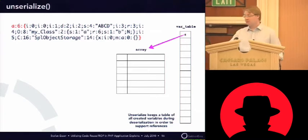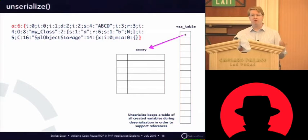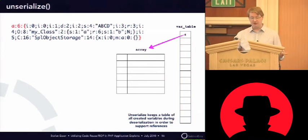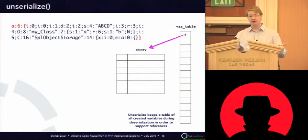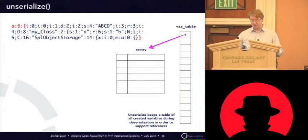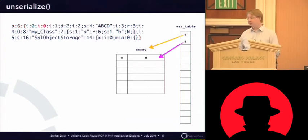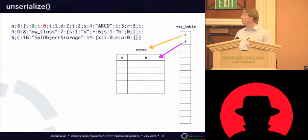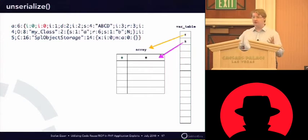So, this example starts with unserializing an array. This array is supposed to have six elements. And so you see PHP creates an array with six elements. Then it continues and creates all the content of the array.